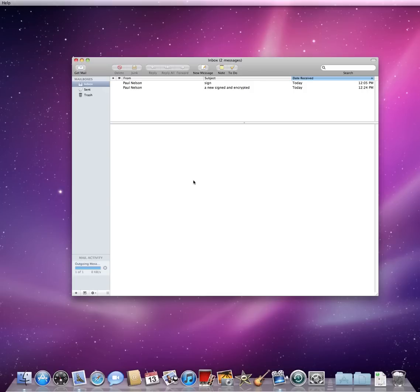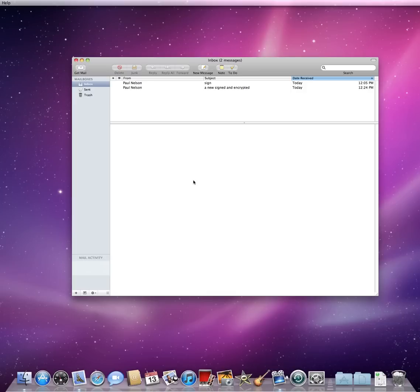Notice that because I have received a signed email from Paul previously, the lock badge is available. The easiest way to let Apple Mail know that a recipient has a certificate and to have access to it is for the recipient to first send you a signed email.